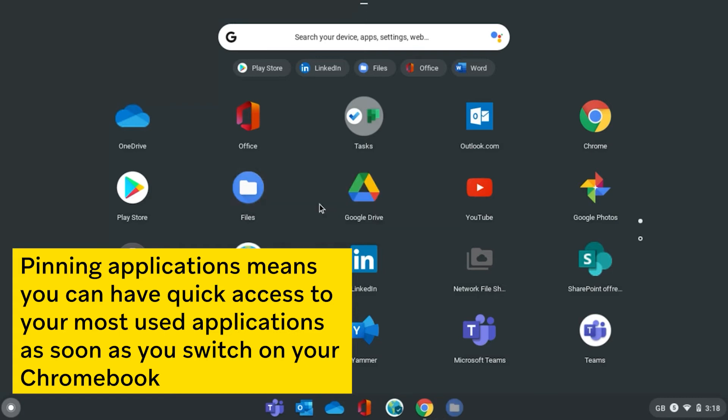If you decide you would like to unpin any application from the shelf, you can do so by right-clicking on the application icon and click unpin.